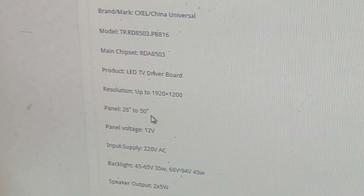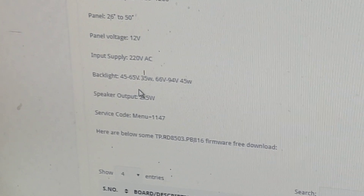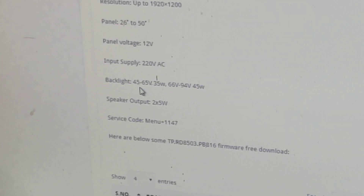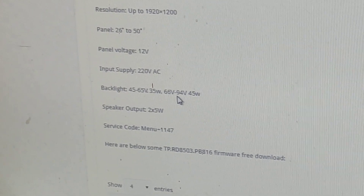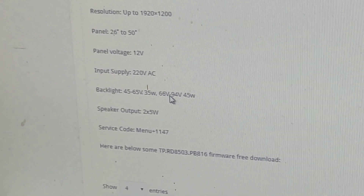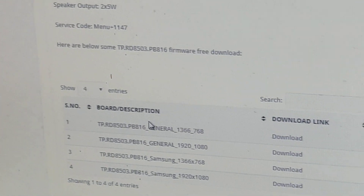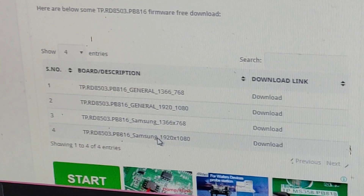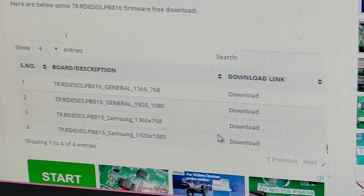The panel size supported is 26 to 50 inches. Maximum voltage is 12V, input supply is 220 volts, backlight. We have two software options. The backlight tester is 35 watt. Backlight range is 66 to 94. This is general software — it is Samsung remote. Resolution is 1920x1080. This is the resolution, Samsung remote.